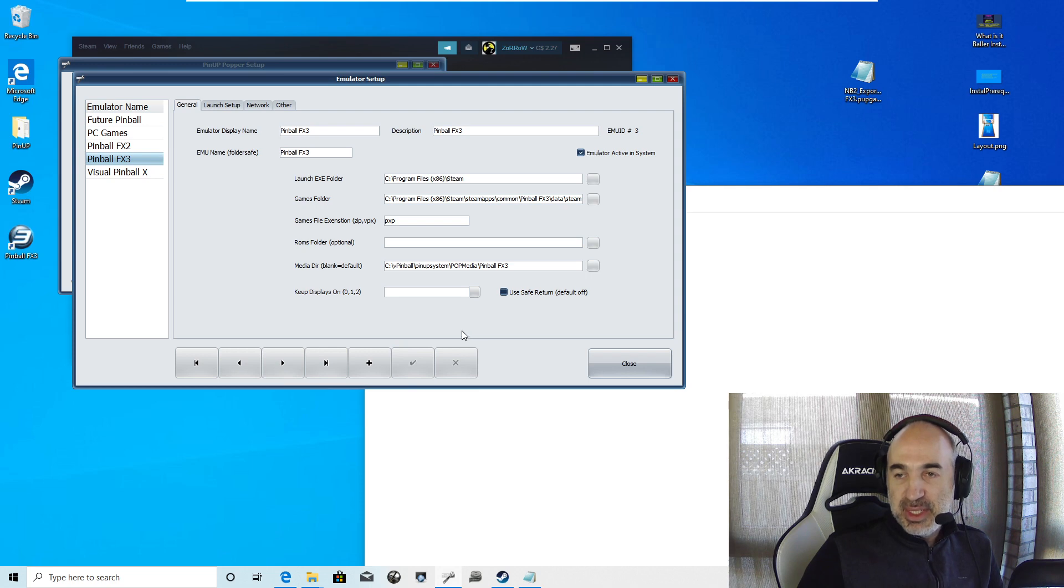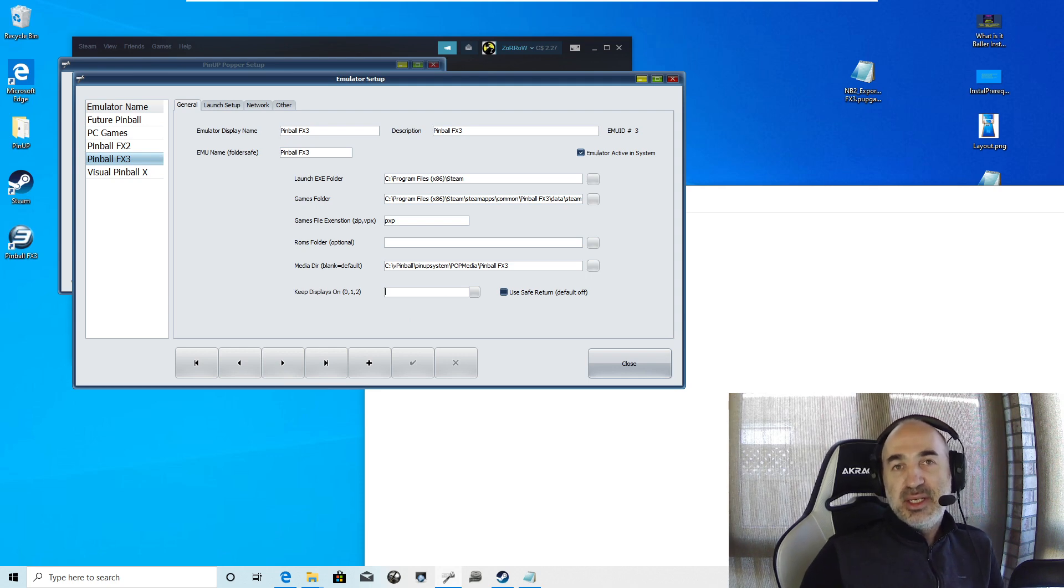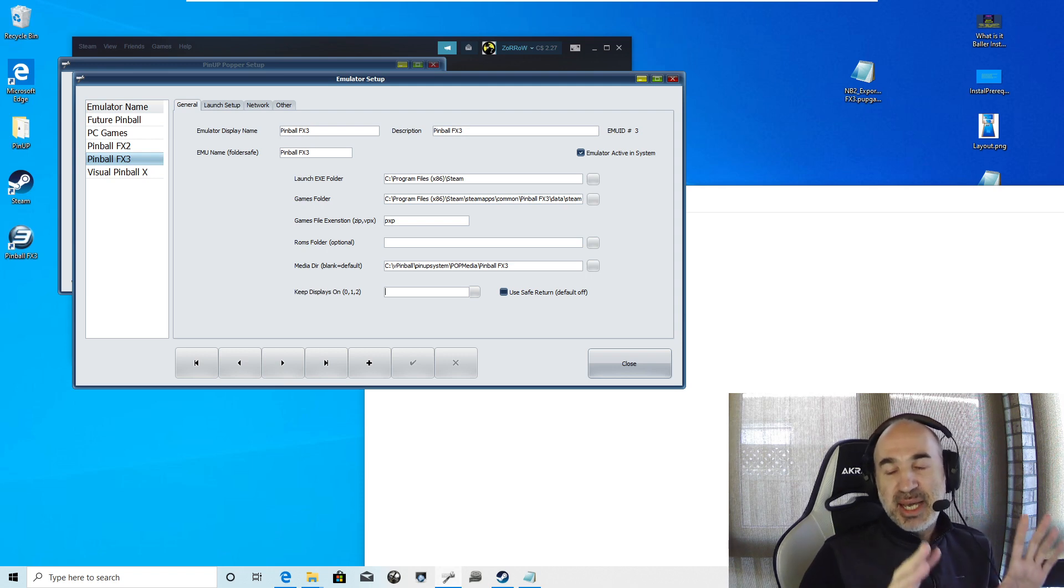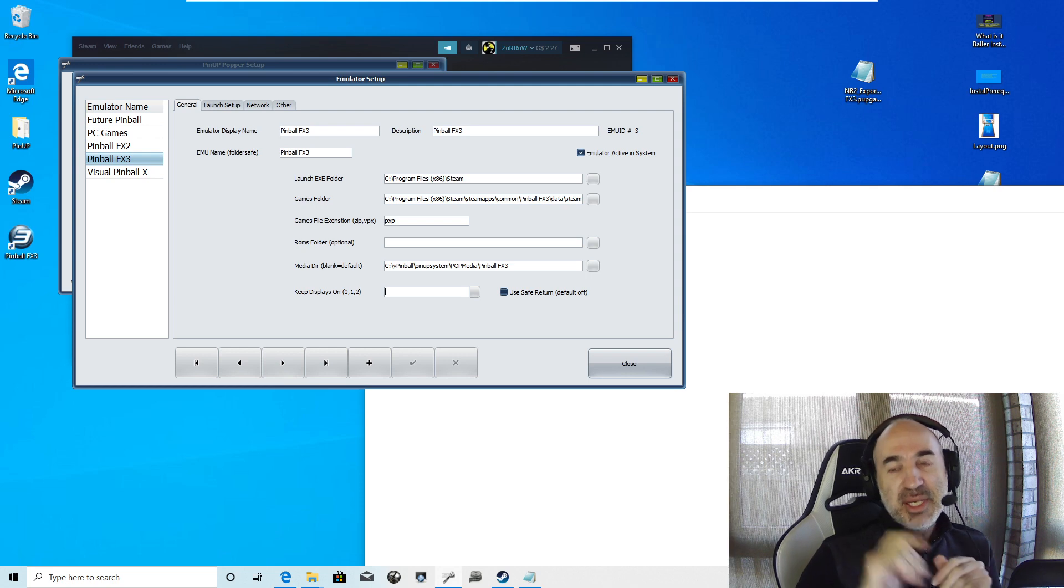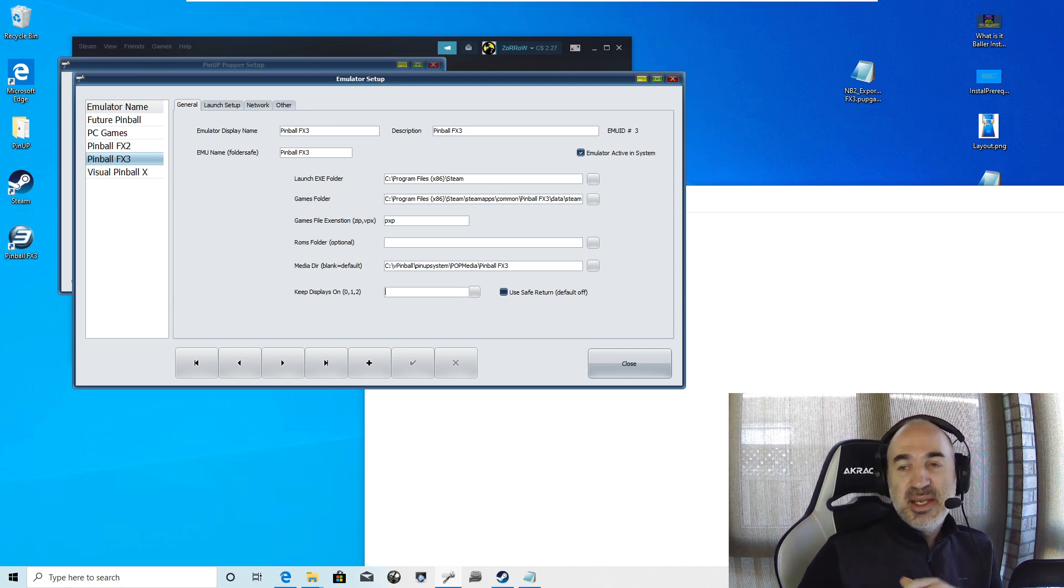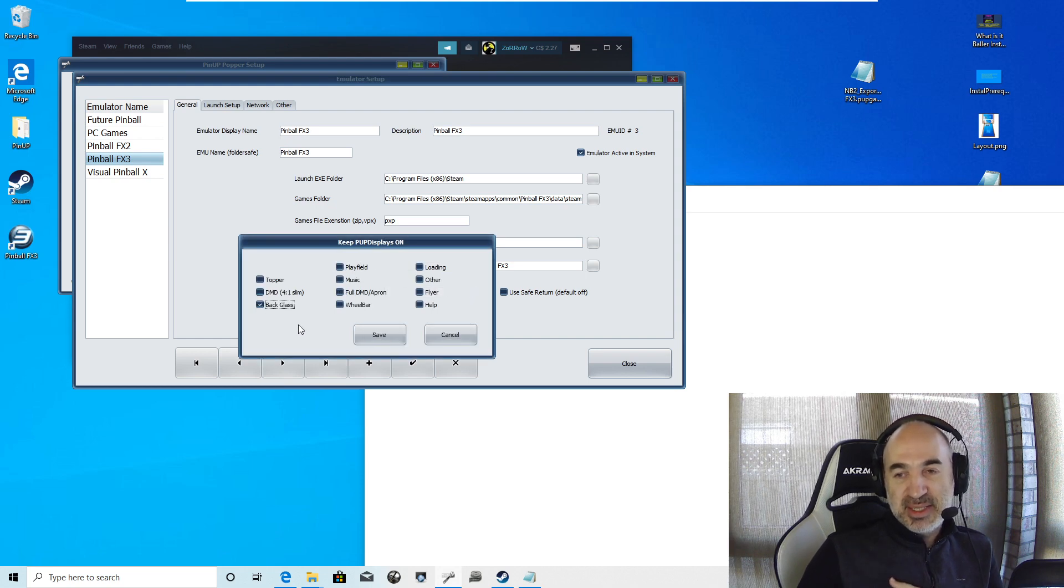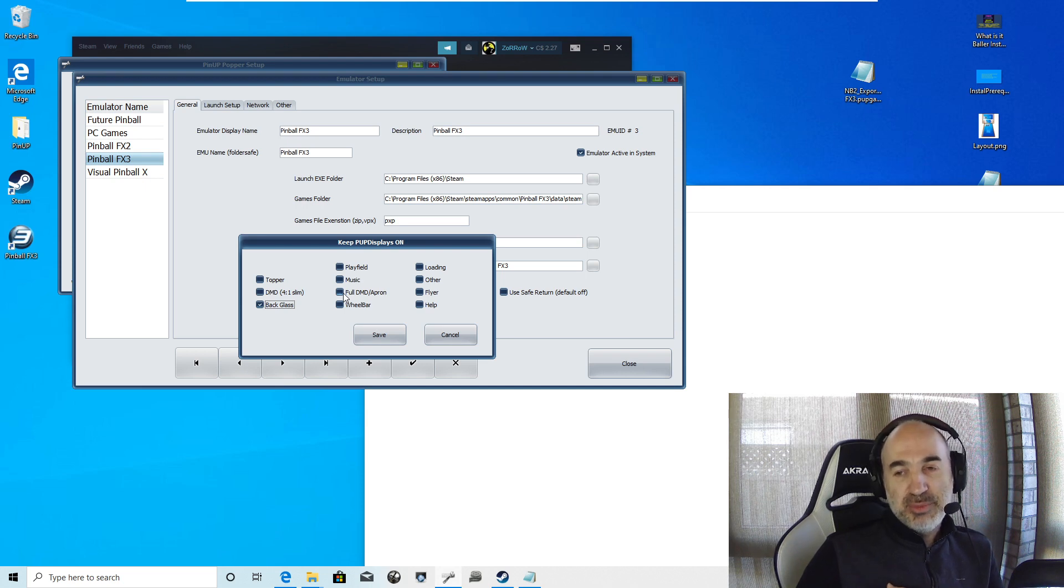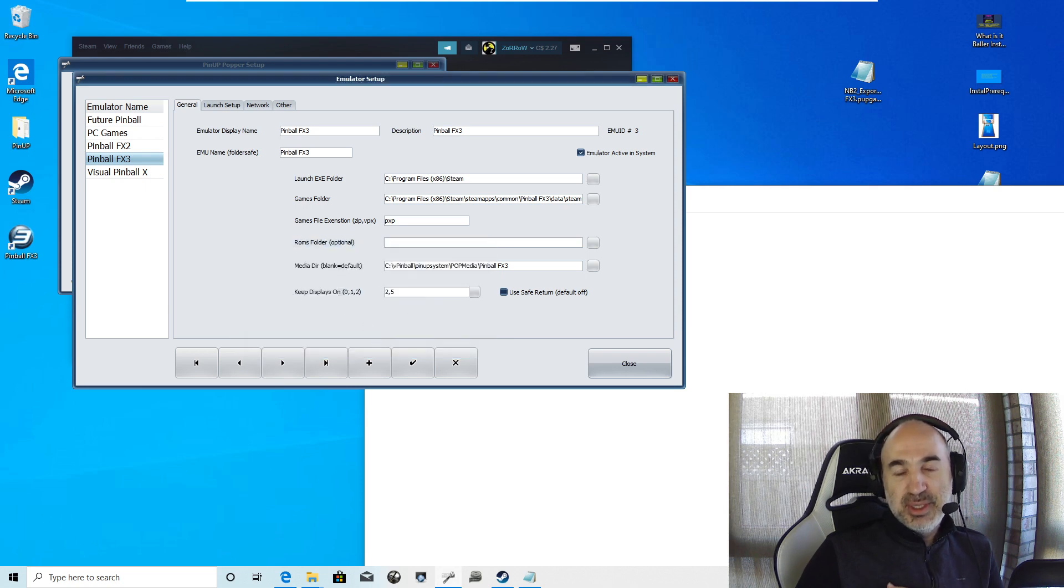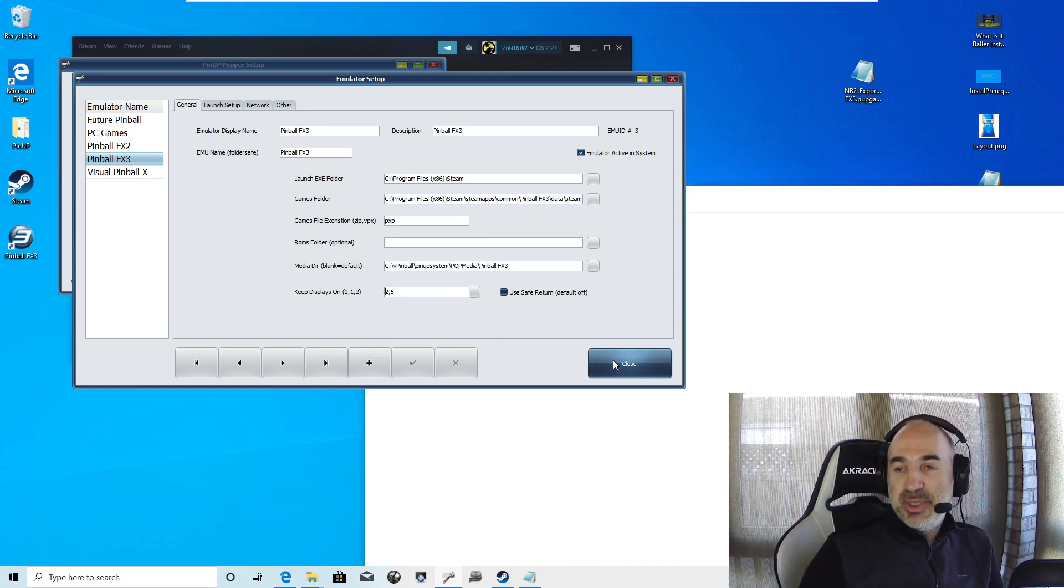Before I save it, we're going to make sure all our media is actually MP4. So we want nice animated media playing on the back glass while we're playing. I know Zen supports PNGs and they have their own system, but we're just not going to set that up. That's where keep displays on is. We're always going to keep display on. We're going to select back glass. If you have a topper, you can put topper as well. If you have a full DMD, usually you want to put back glass and your full DMD underlay.